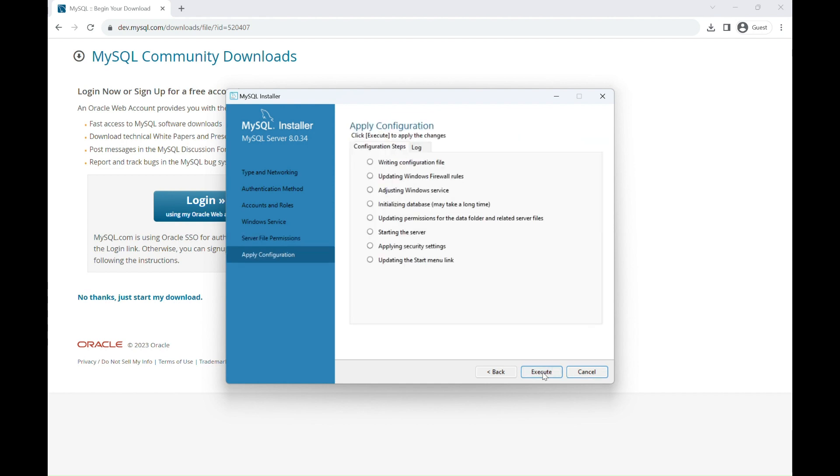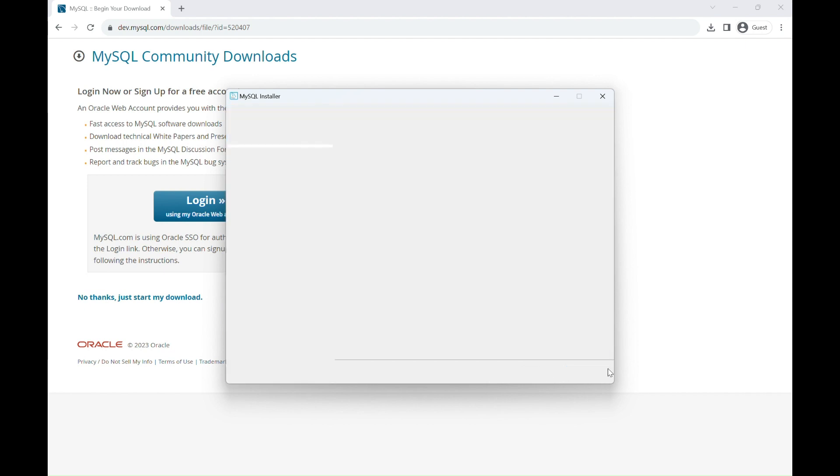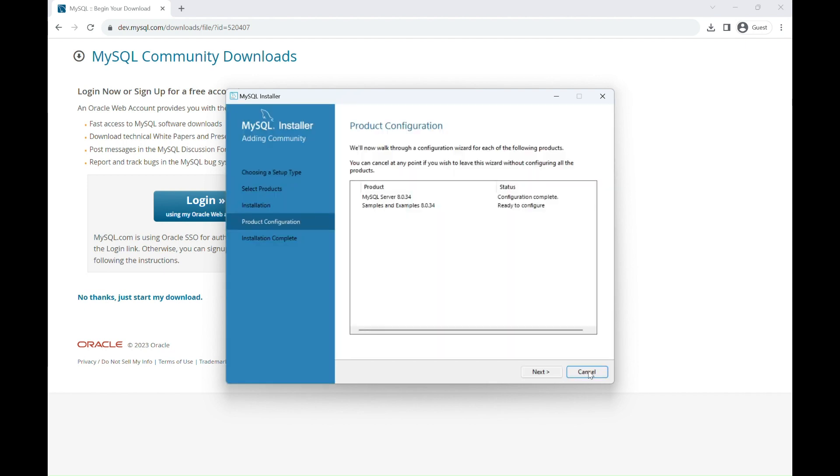In the Apply Configuration, click on Execute to start the configuration process. It may take a few moments, but once it is done, click Finish. And then for the product configuration, click Next.